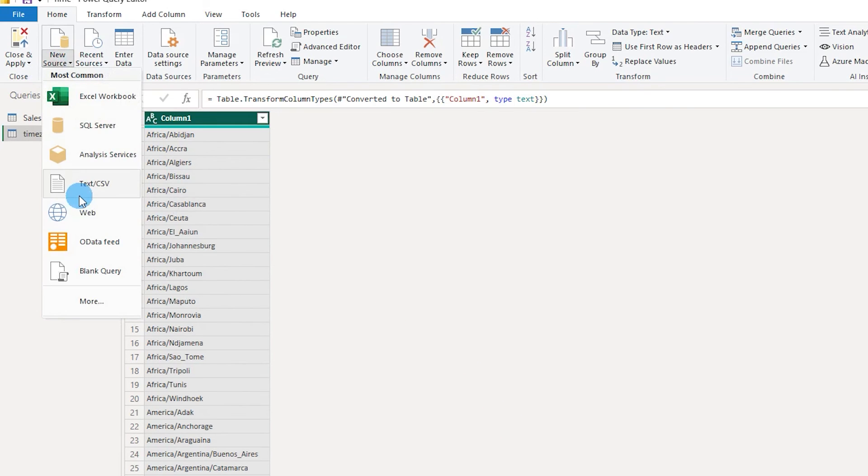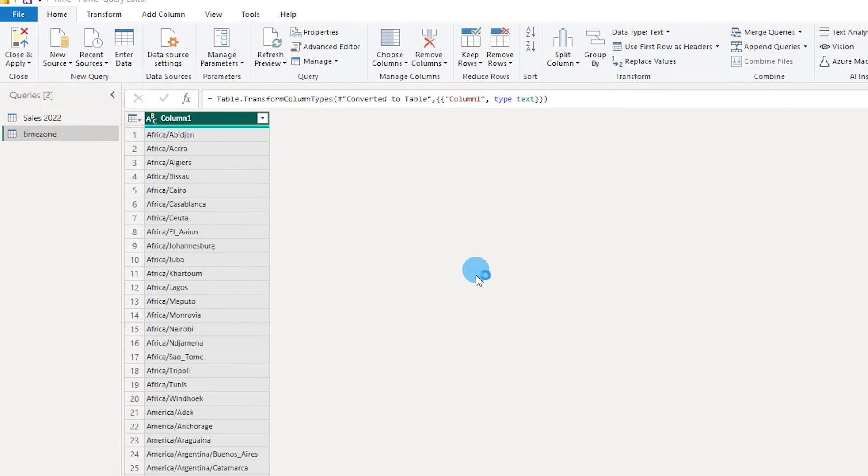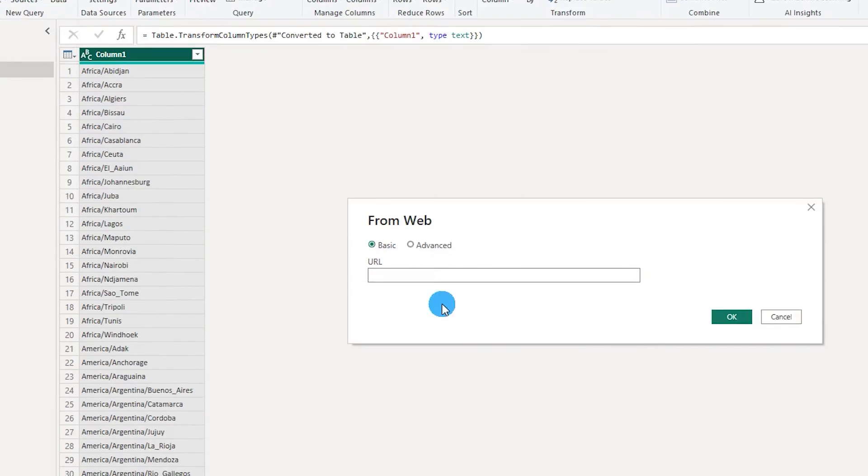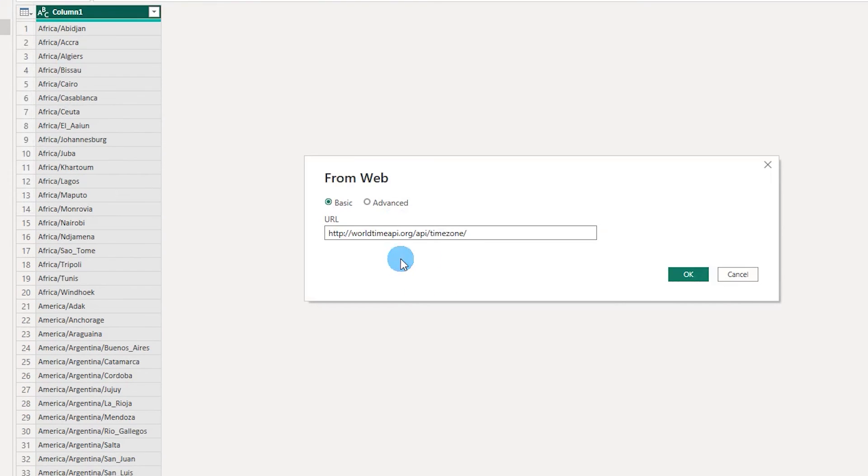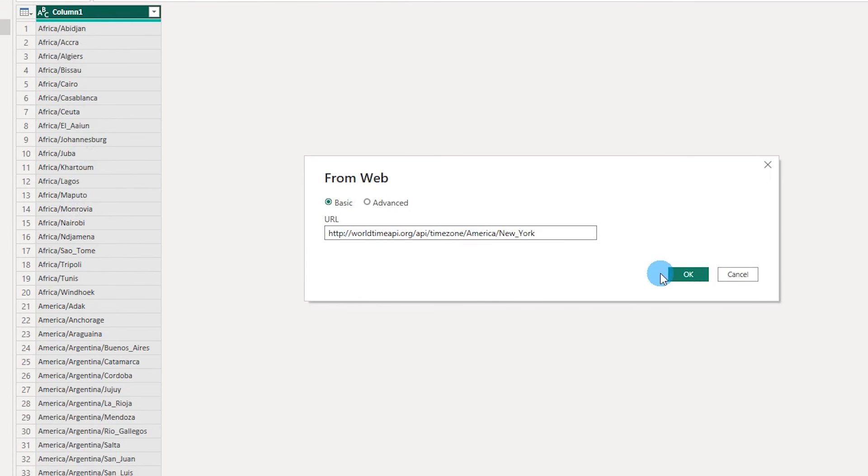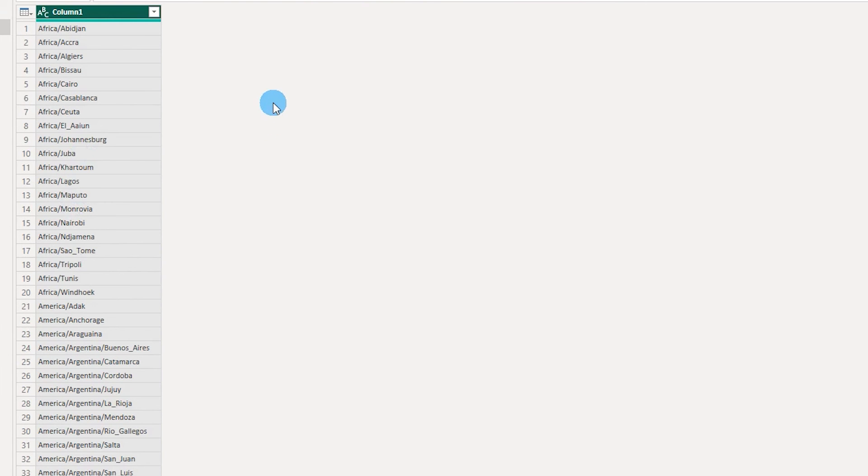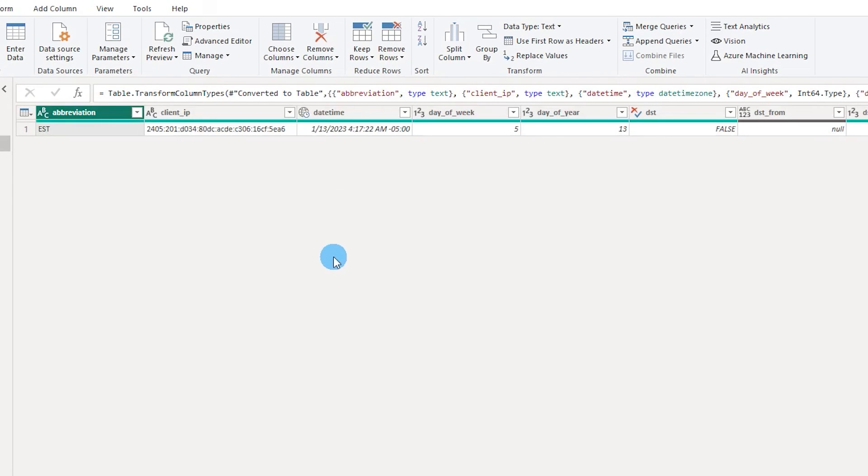Let's go back to new source and click on web as the data source and paste this particular link over here and over here let's type in America slash new underscore York.